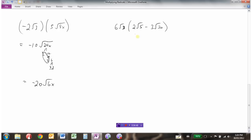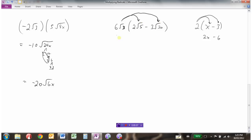Sometimes we get questions where we distribute, just like with regular expressions where you'd go 2 times x minus 2 times 3. We do the same here: this term times this term, then this term times this term. So 6 times 2 is 12, root 3 times root 5 is root 15. Then minus 6 times 3 is 18, and root 3 times root 30 is square root 90.